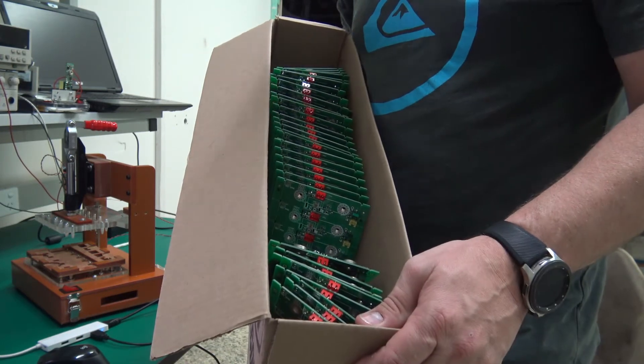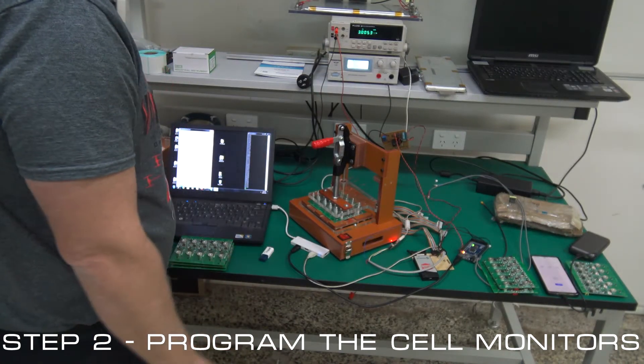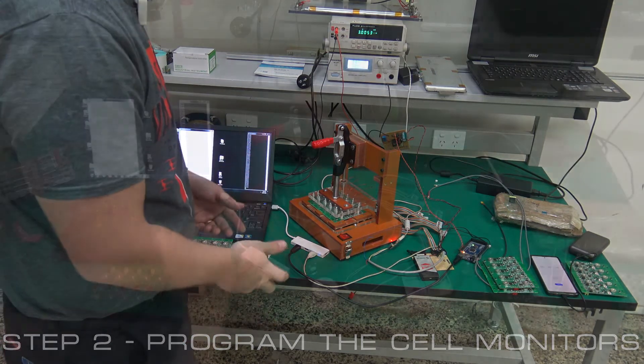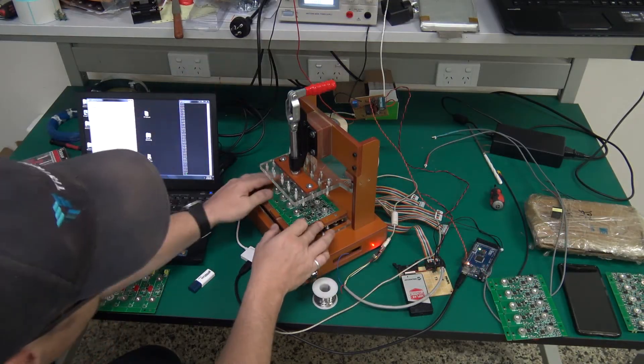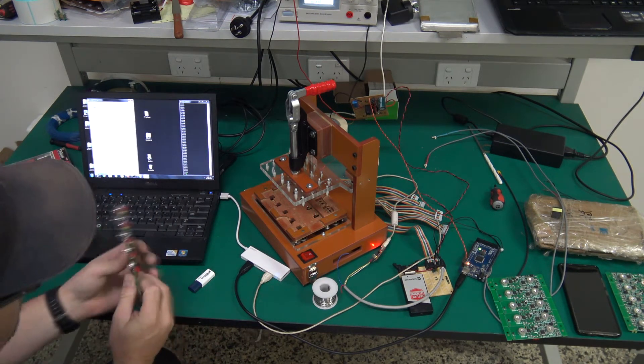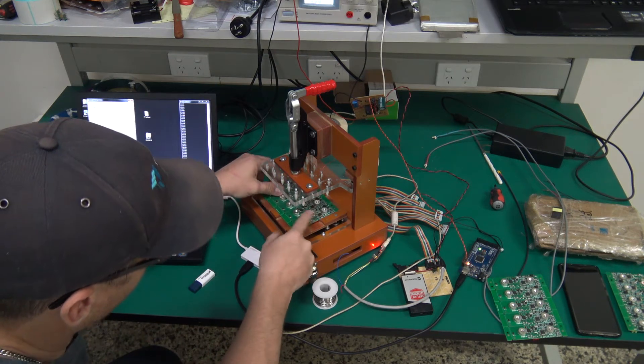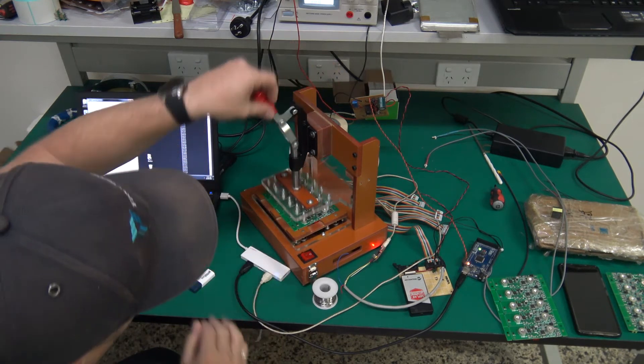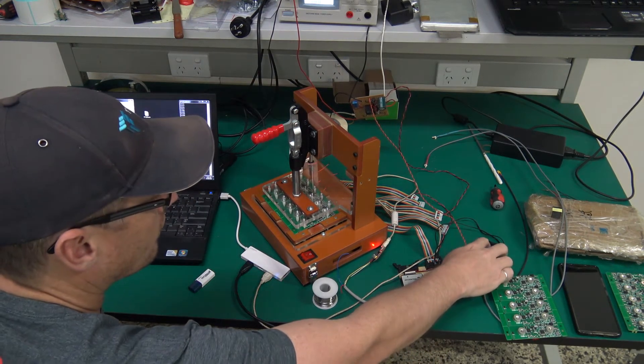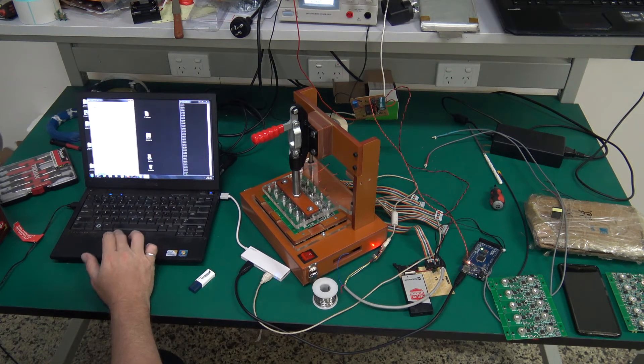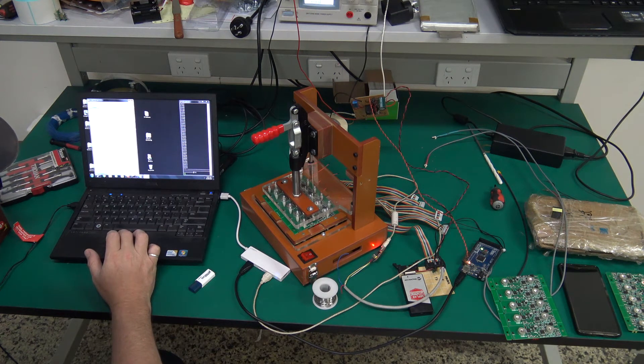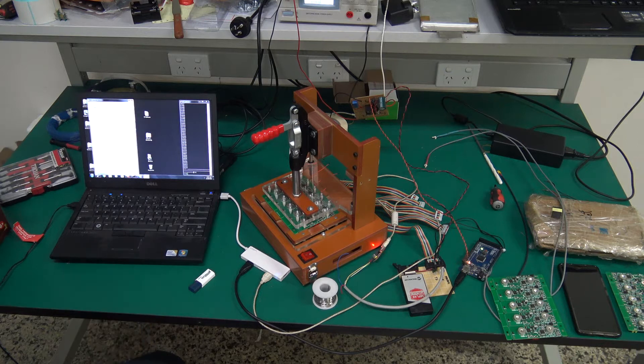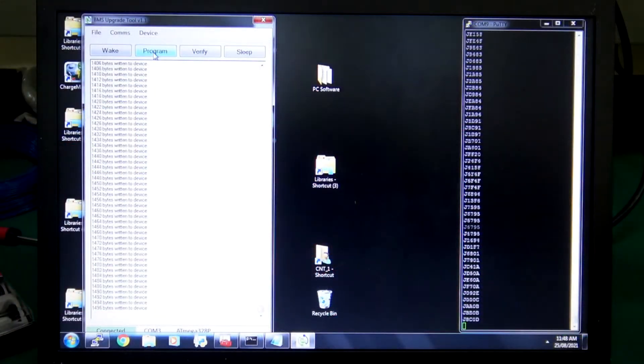All right, so I thought I'd just run you through the process for step two of the programming of the cell monitors. Take that one out, so that's all programmed now. Put that aside. Put the next one in. Hit reset. Press on wake. And then program. There we go.